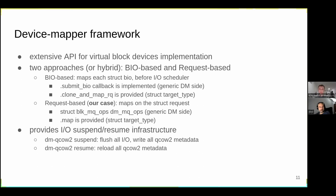Device-mapper also provides I/O suspend and resume infrastructure. In our driver, to implement suspend we force all pending I/Os, write all QCOW2 top-layer metadata, and when we need to resume we reload all metadata from disk. Between these steps we can safely modify the QCOW2 image from user space, for example using the QEMU image tool.